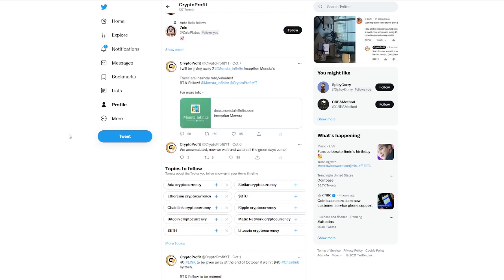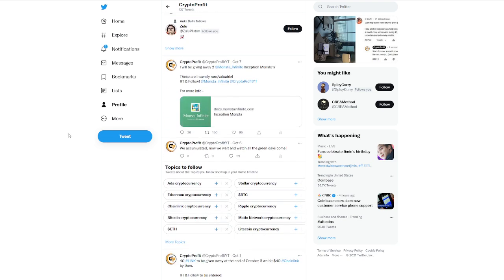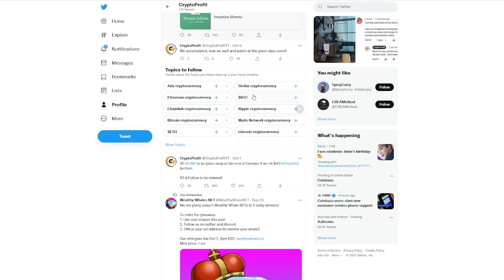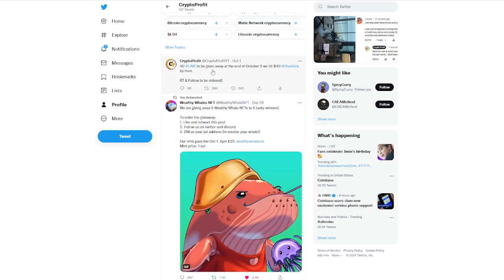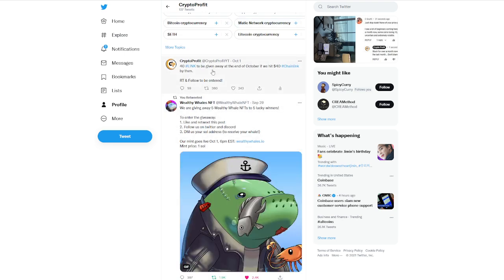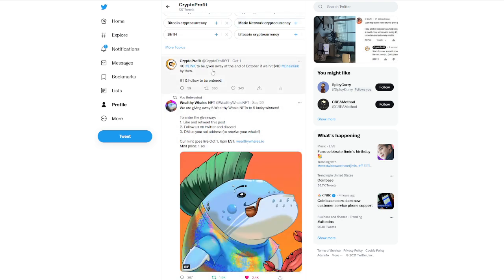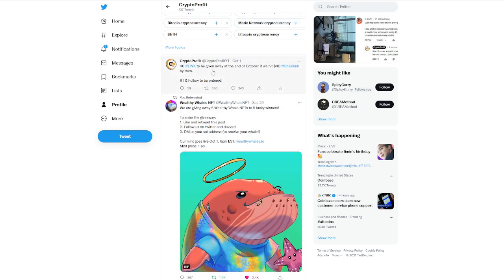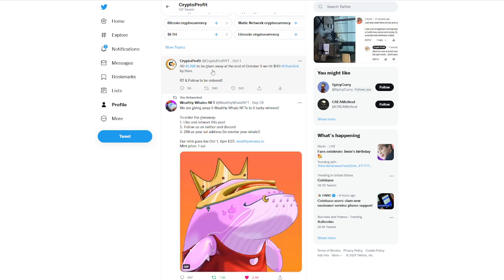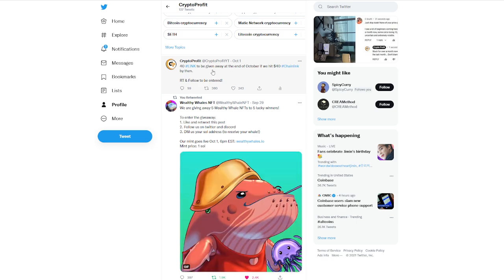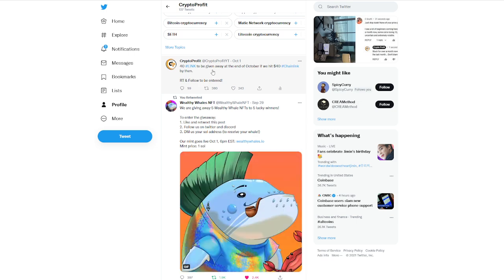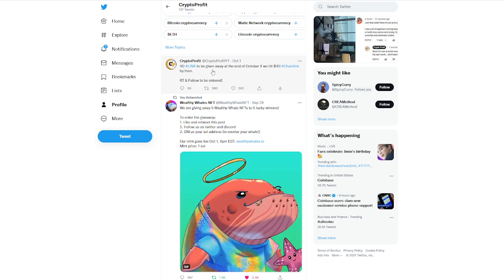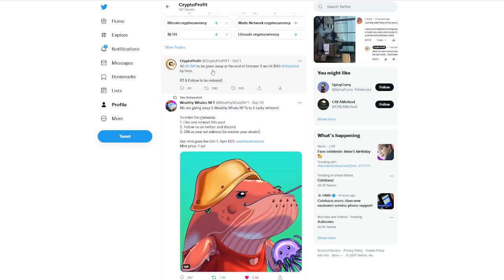I do want to talk about one thing before we get too far into some of the Solana news though. If you go into my Twitter, which is CryptoProfitYT on Twitter, you'll be able to see that I am holding a giveaway. So $40 link to be given away at the end of October if we hit $40 chain link by then. So all you have to do is retweet and follow it to be entered, which is a big deal. I want a lot of people to hopefully take advantage of this.